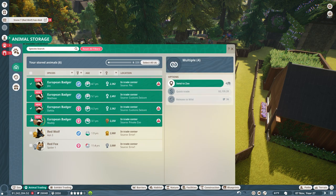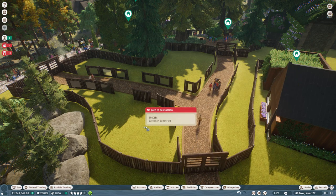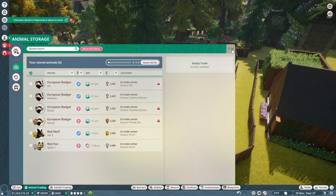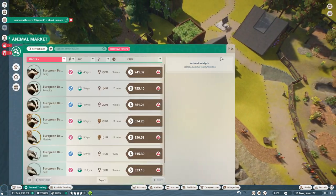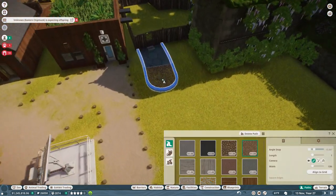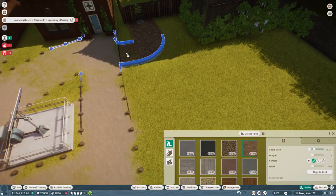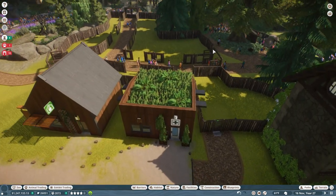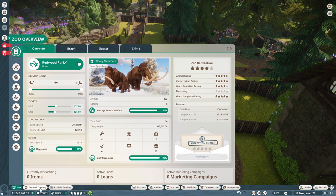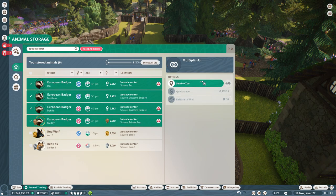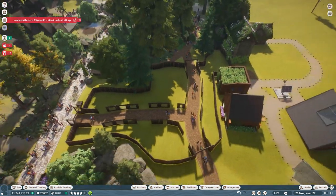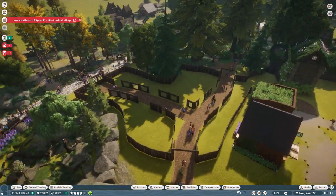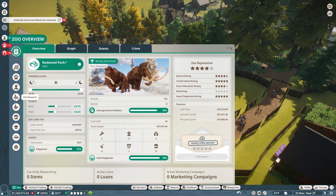Let's go ahead and adopt these badgers. We'll get the whole set, pun fully intended. What do you mean no path to destination? This is a perfectly acceptable habitat. Oh my goodness. I guess because there were so many other gates, the zookeepers are like 'I literally cannot go through the zookeeper gate, it's broken.' All right, we're going to send all these badgers to the zoo.